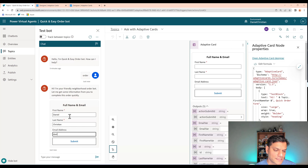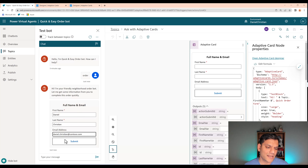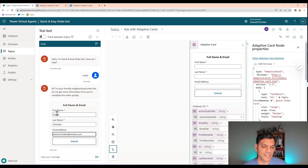I'll come back to the test panel and type in 'order'. The bot starts the discussion. I'll put in first name Daniel, last name, and email, then click Submit. For the second form, we should see my first name. I click Submit and there it is: 'Hi, Daniel. Quick order form.' I've shown that we can leverage variables from the first adaptive card and use them in the second one.